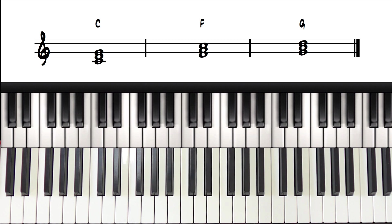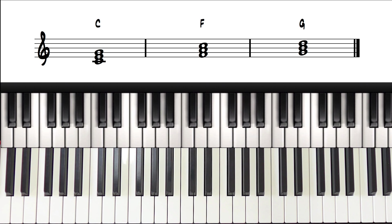So the first thing we need to do is identify what key the original chords are in, and hopefully you can see that this chord progression is in the key of C major, all the white notes.